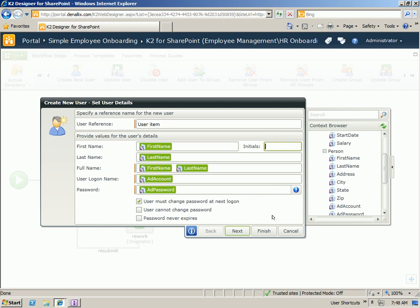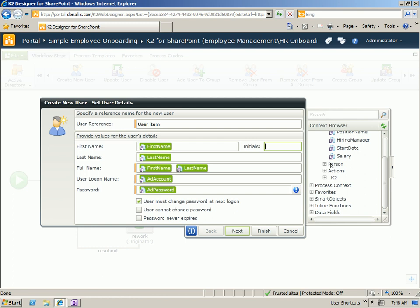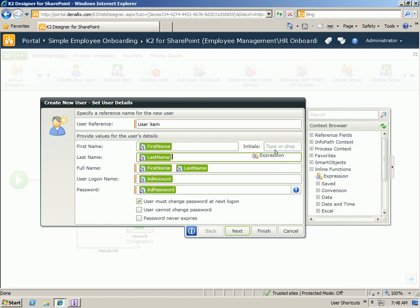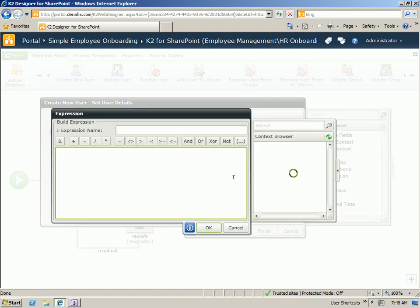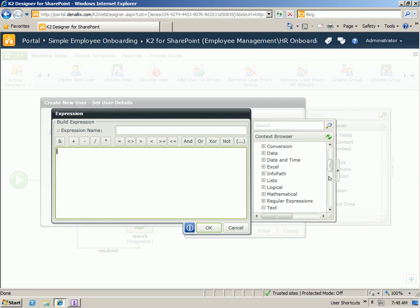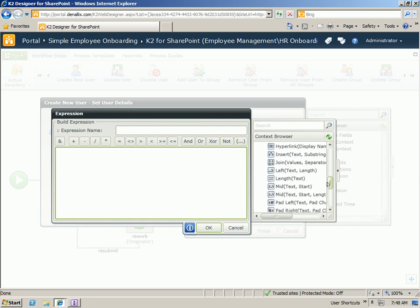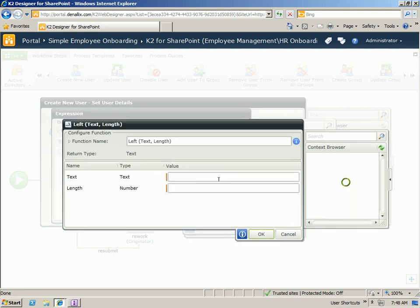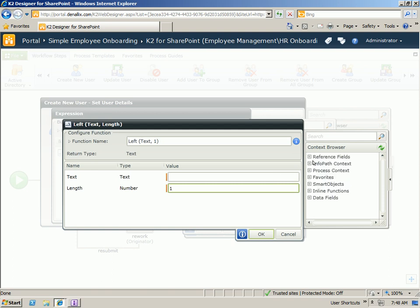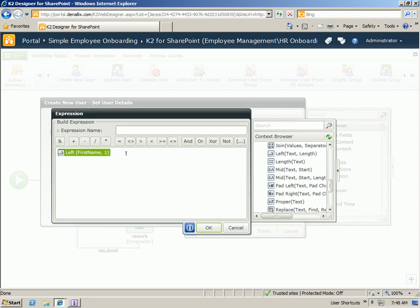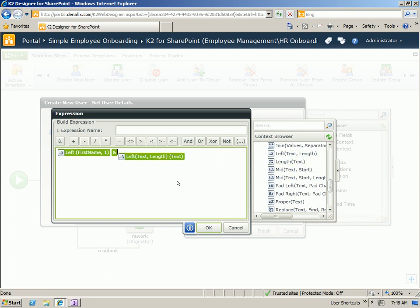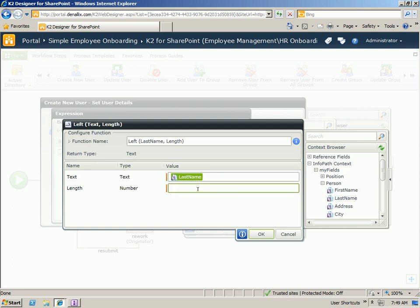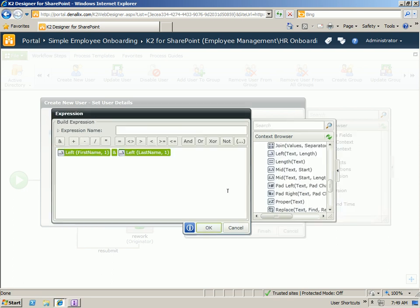Another thing, we have the initials here, which we don't capture in the form. But because we have the first and last name, we can actually calculate this. So I'm going to use an inline function, just drag an expression on there. And within our inline functions, I can go into the text section. And I can say I want to grab the left value of the first name, the first character. And then combine that with the first character of the last name. And together that will provide the initials.